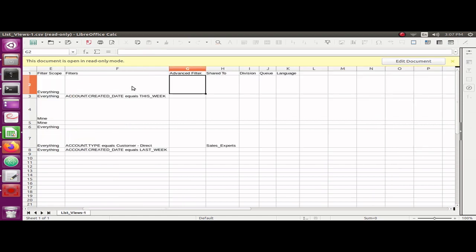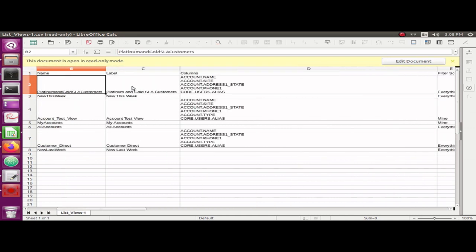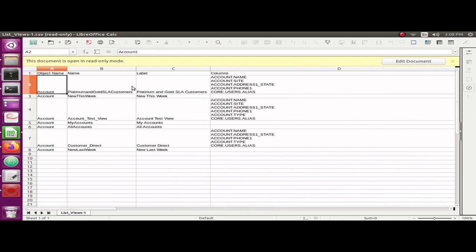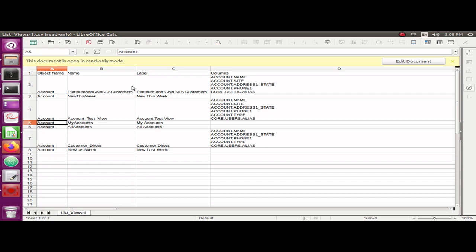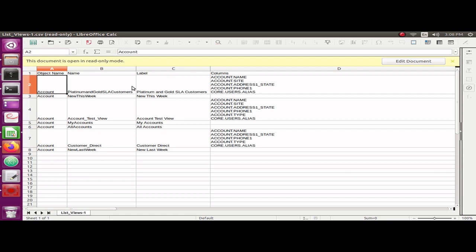This is a very easy tool for you to export the list views. I hope you liked it. Please let me know your comments in the comments area of this video. Thank you very much for watching. Thank you, bye.